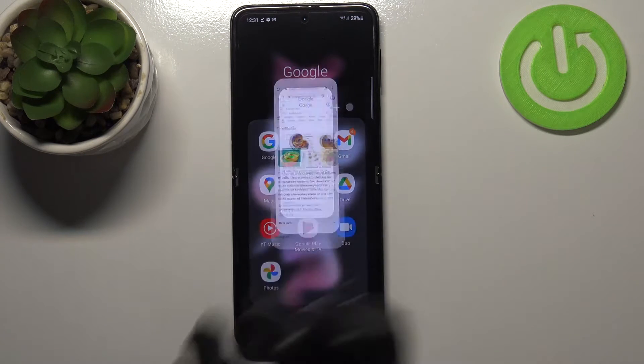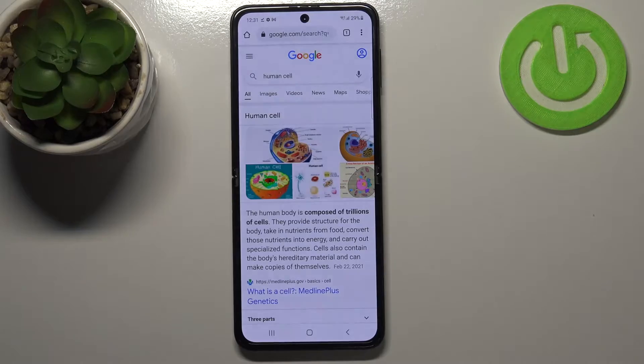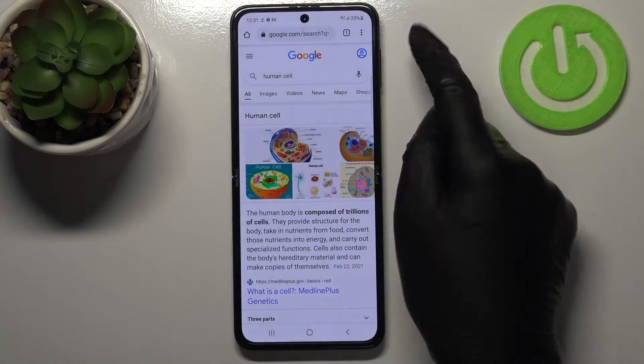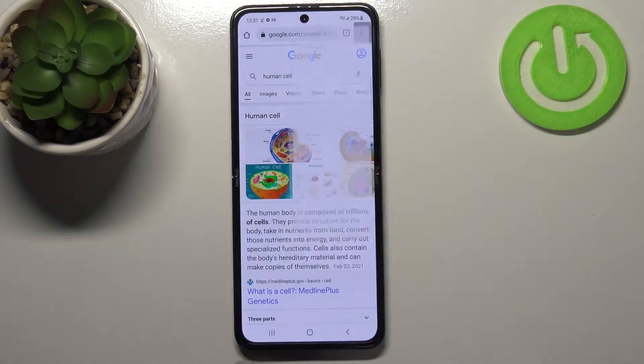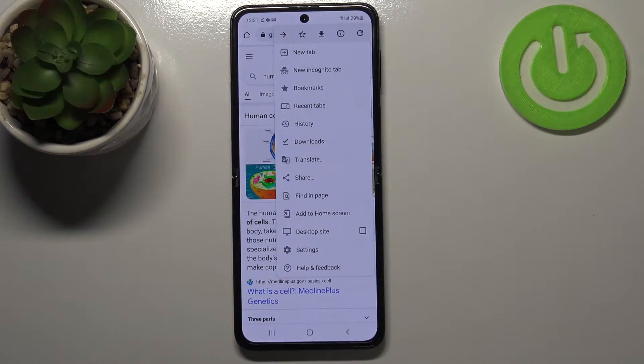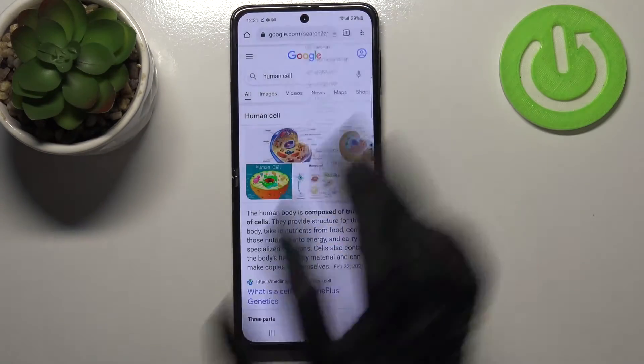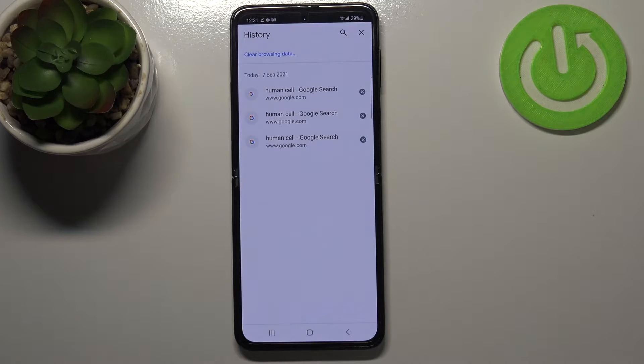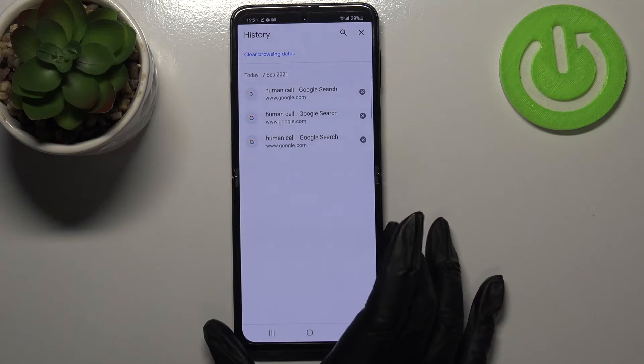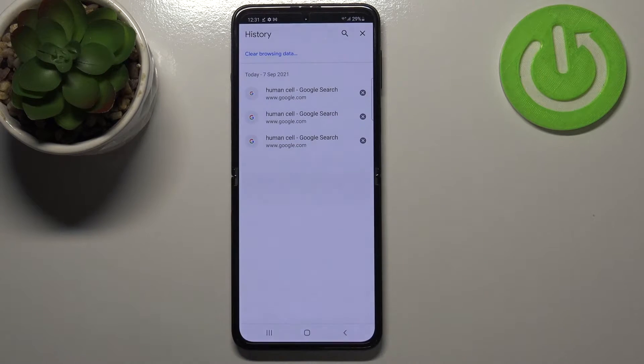So first of all let's open the browser — in my case it will be Google Chrome — and now let's tap on the three dots in the right upper corner. Now we have to enter the History and as you can see here we've got the list of all previously visited websites.